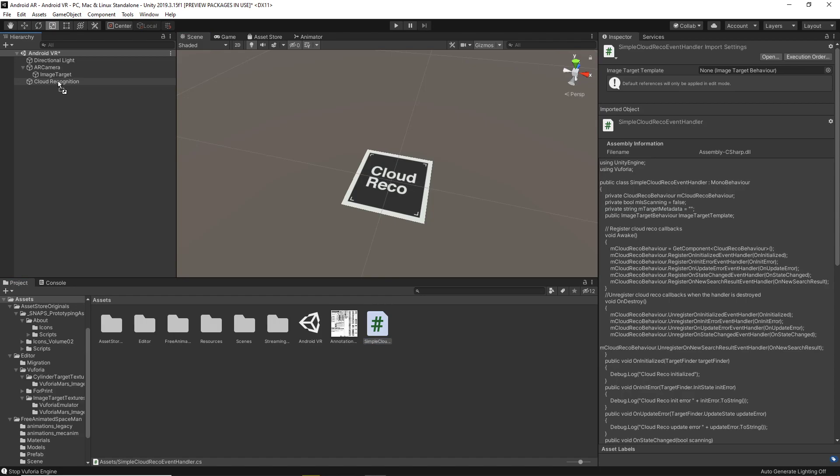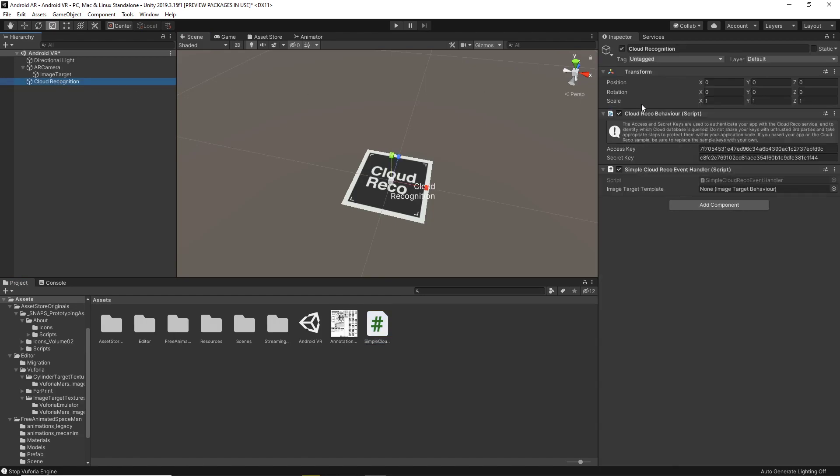Then, what you'll need to do is to drag that code, once you've created it, onto your Cloud Recognition object. Then, once you've done that, you'll be able to see that it has this part added to the Cloud Recognition object.